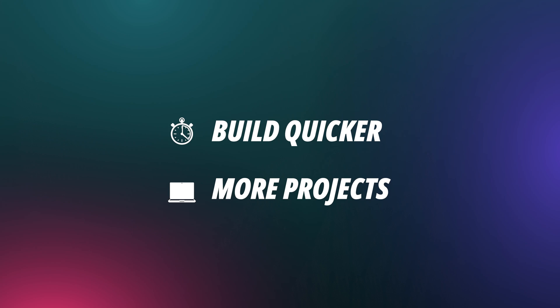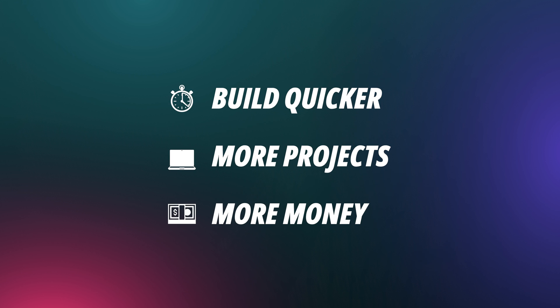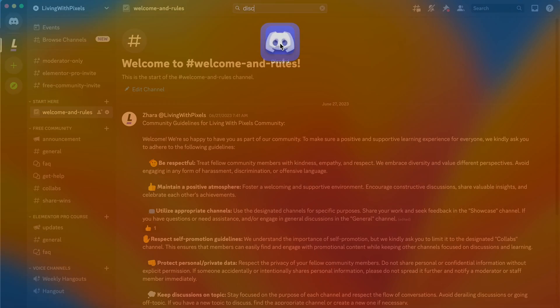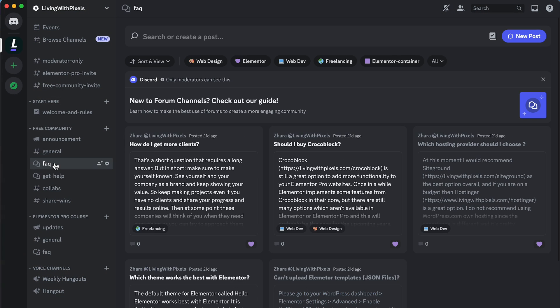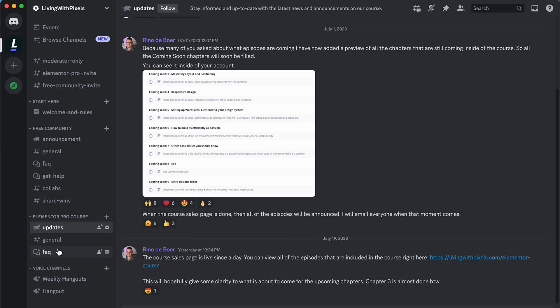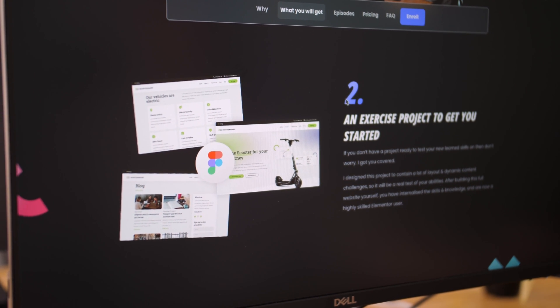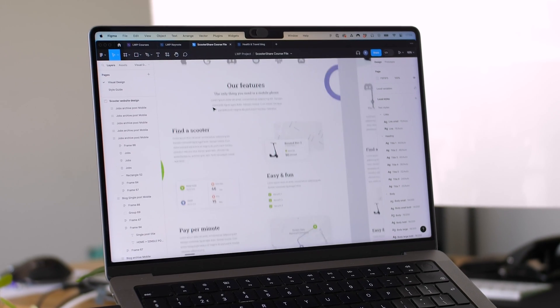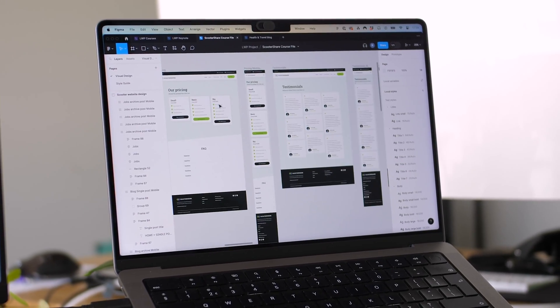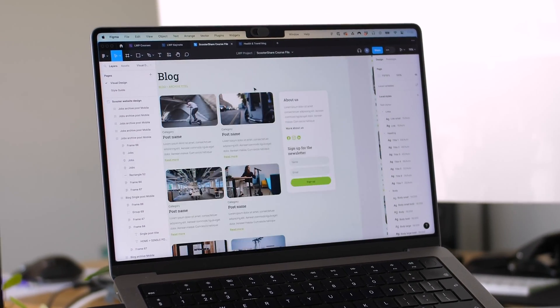This whole course has been designed to make your building process smoother, because the quicker you can build, the more projects you can complete, and therefore the more money you make. This is not really a course for absolute complete Elementor beginners — it's for people who have already been working a little bit with Elementor but now want to go to the next level. You're also getting access to an exclusive Discord group full of other motivated web designers, and I've also prepared a fully designed Figma project for you to build after watching all of the episodes.